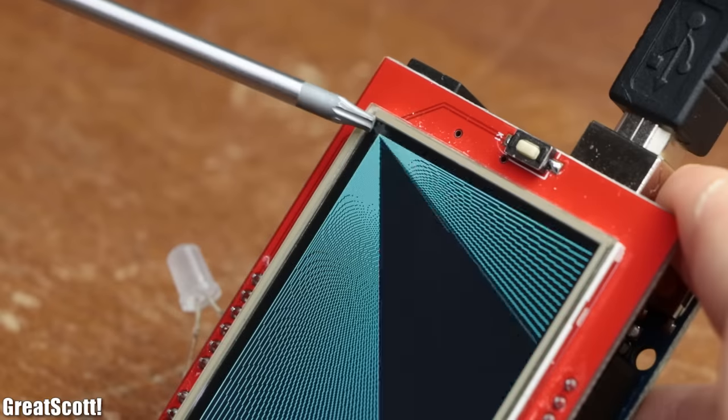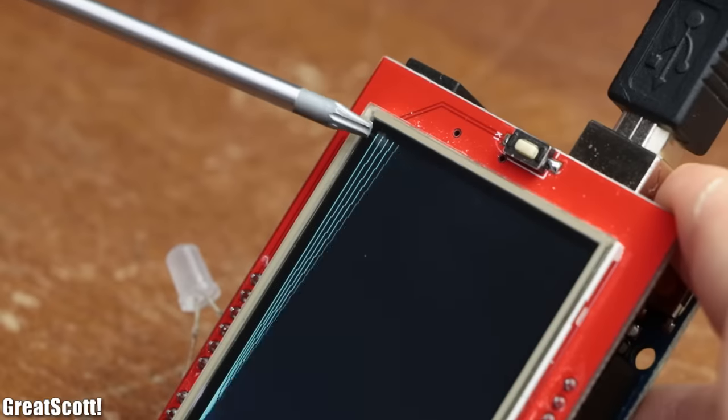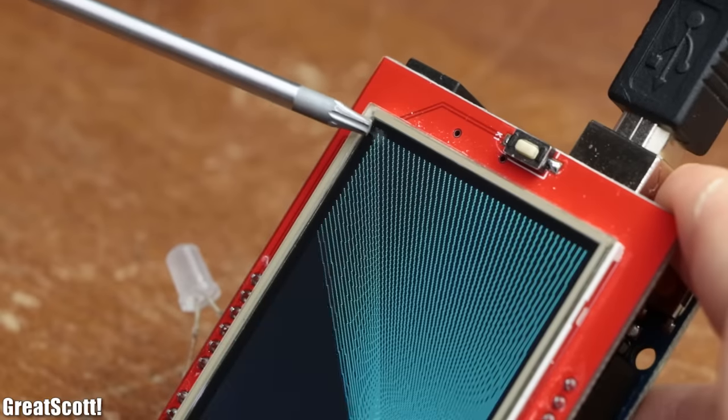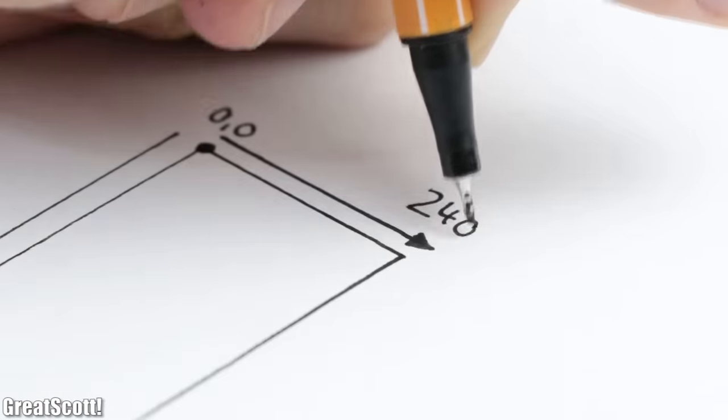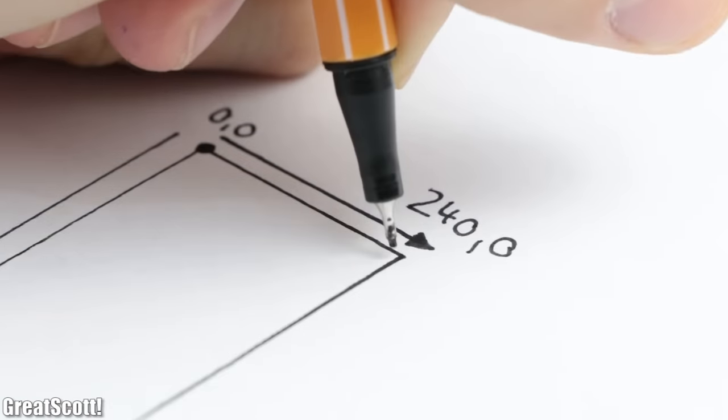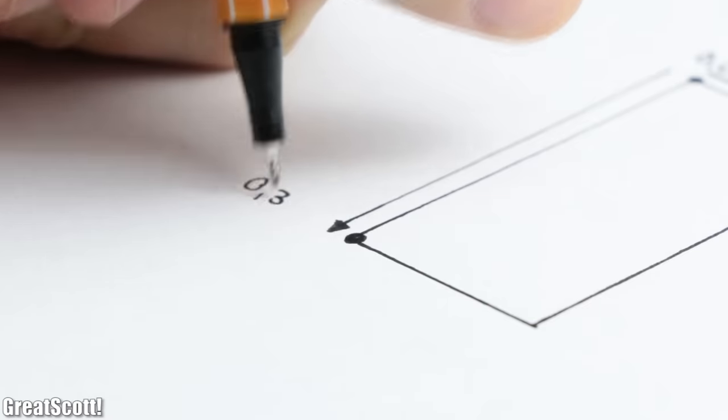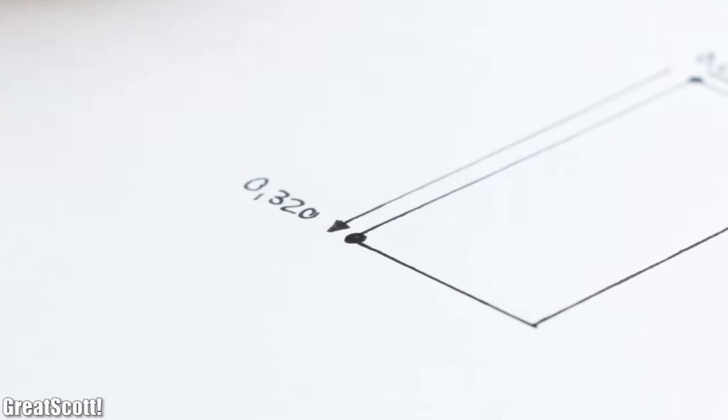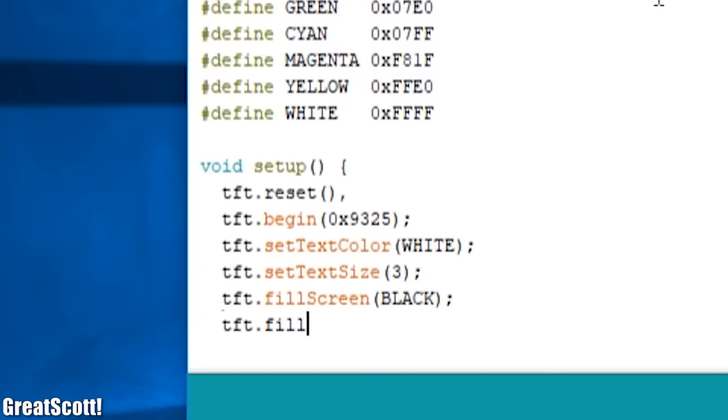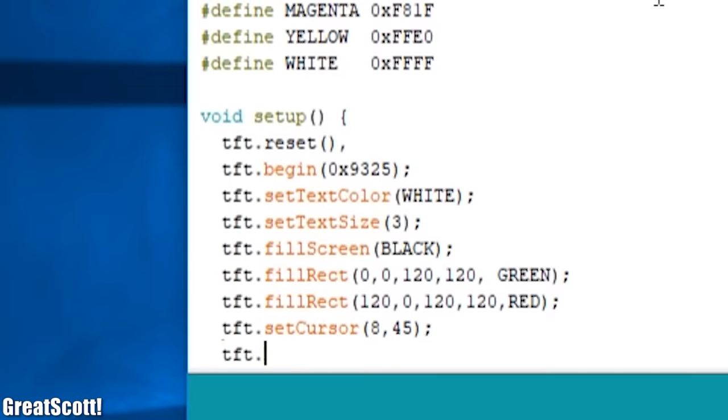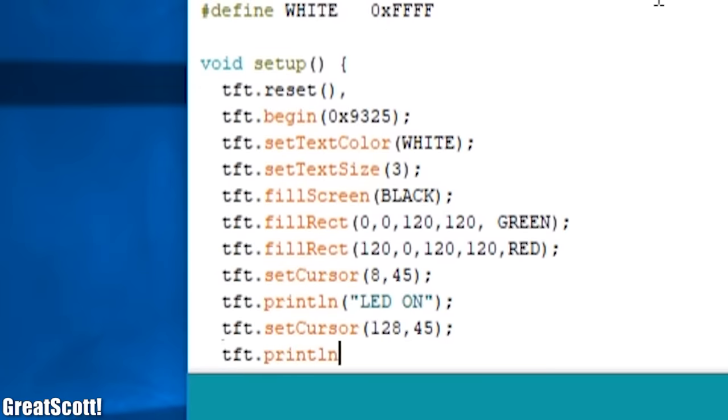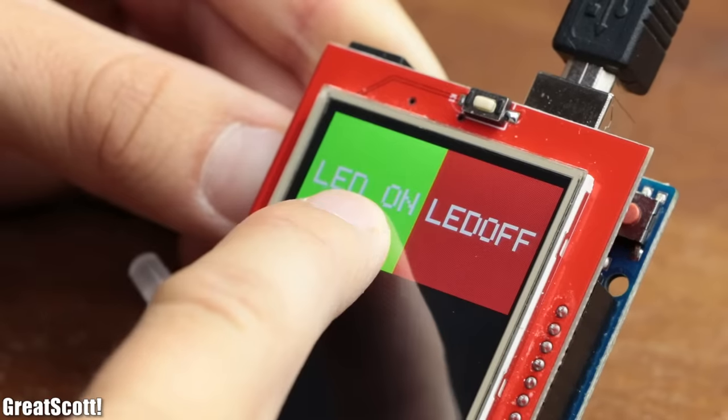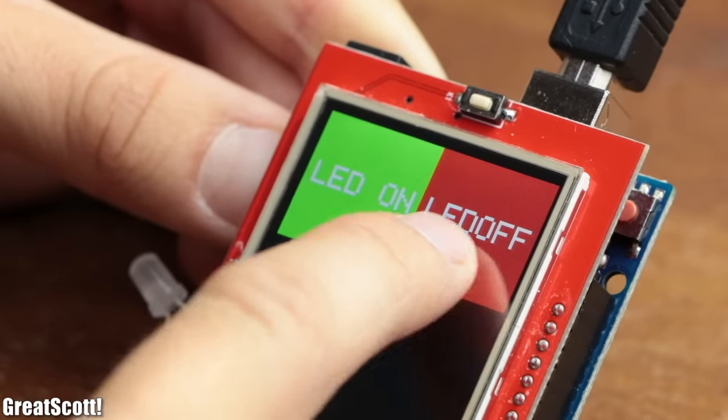The 0,0 pixel on the screen is in the top left corner and then the value increases to 240 in the x direction and 320 in the y direction. And with this knowledge we can already create a black screen filled with two rectangles that state LED on and LED off. All that is left to implement for this graphical user interface is the touch screen functionality.